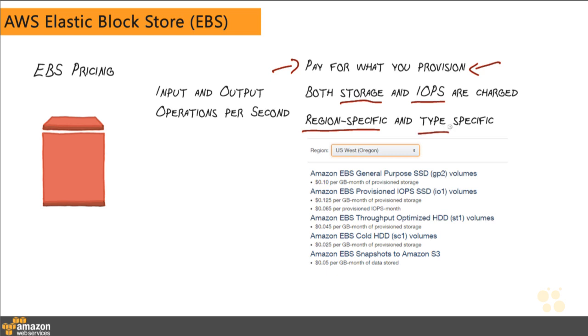So down here, I've pulled up the pricing for the US West region, and you can see that this is the list of all the different types that are available inside of the US West region and how much it's going to cost you.